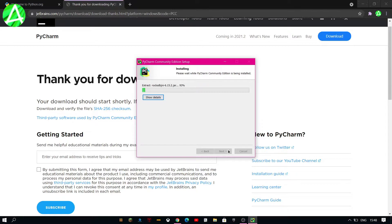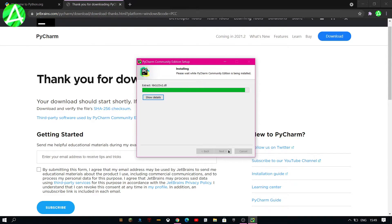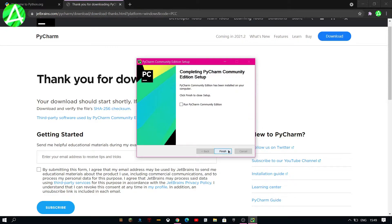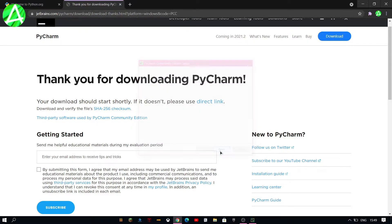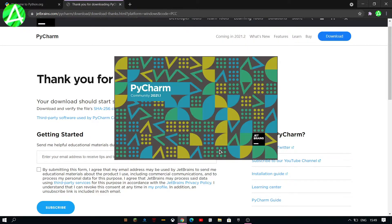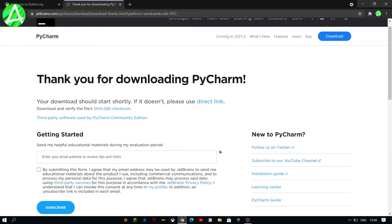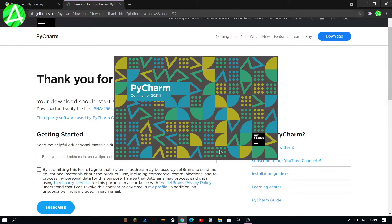And then you wait for it to install again and once it has finished installing you just have to tick run PyCharm edition and click on finish. And it shall open.